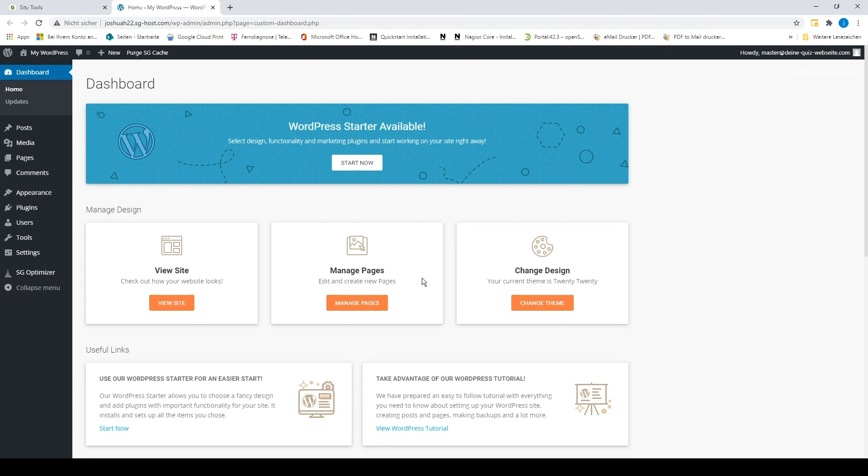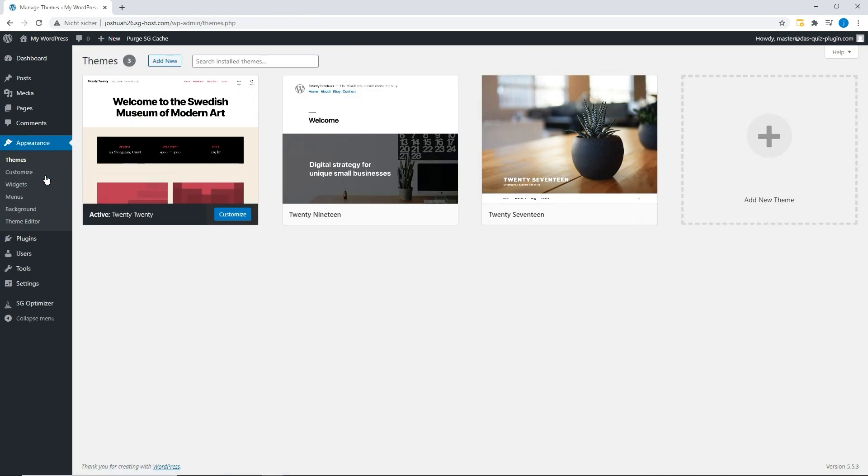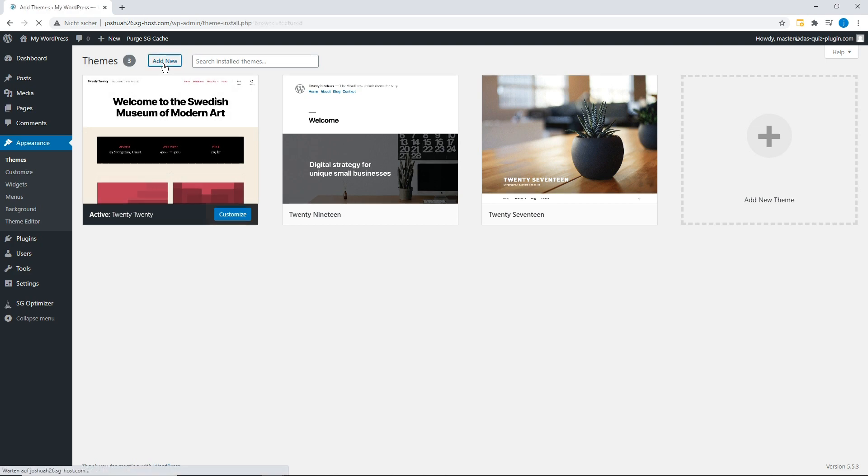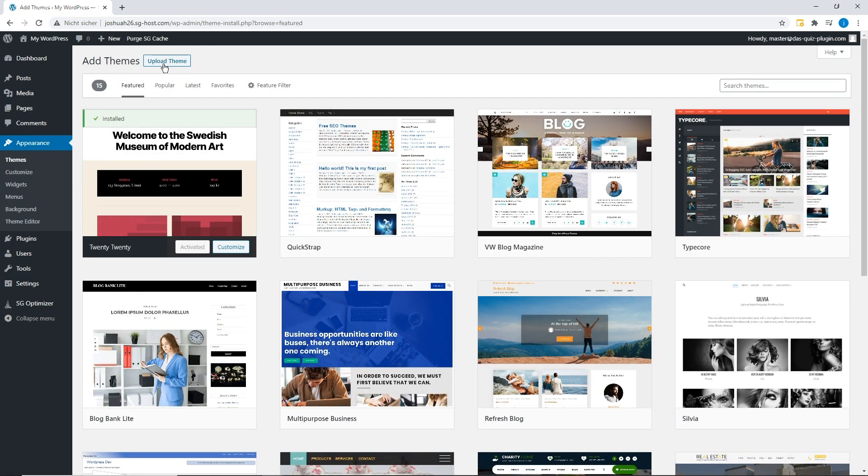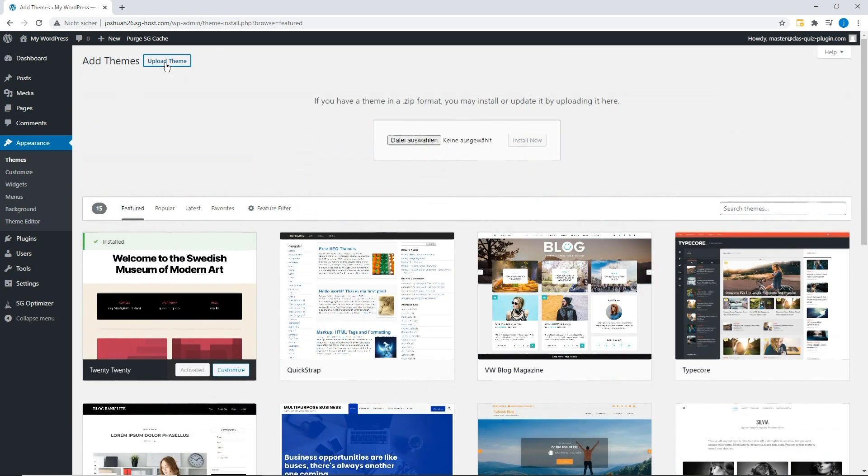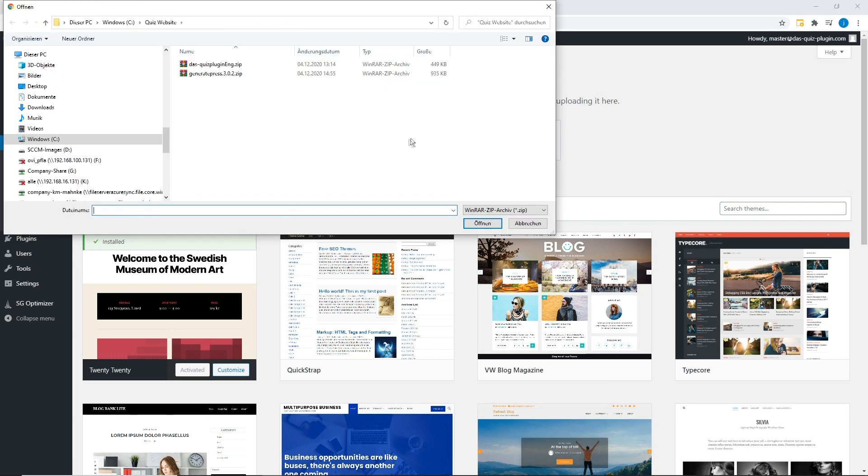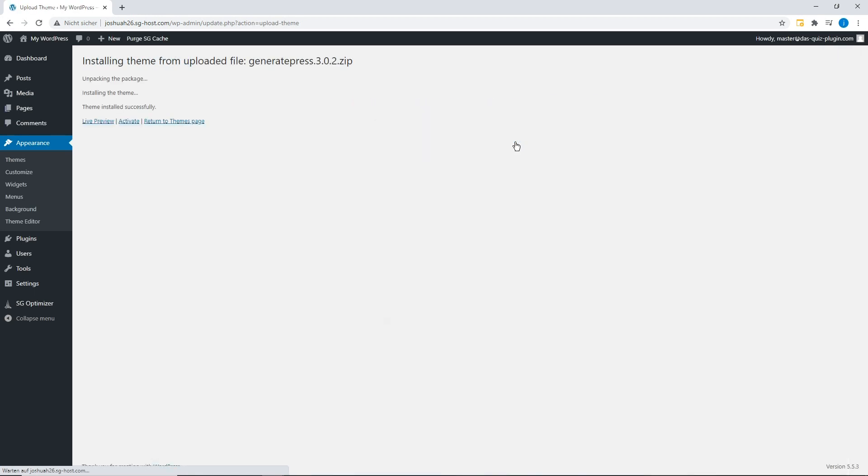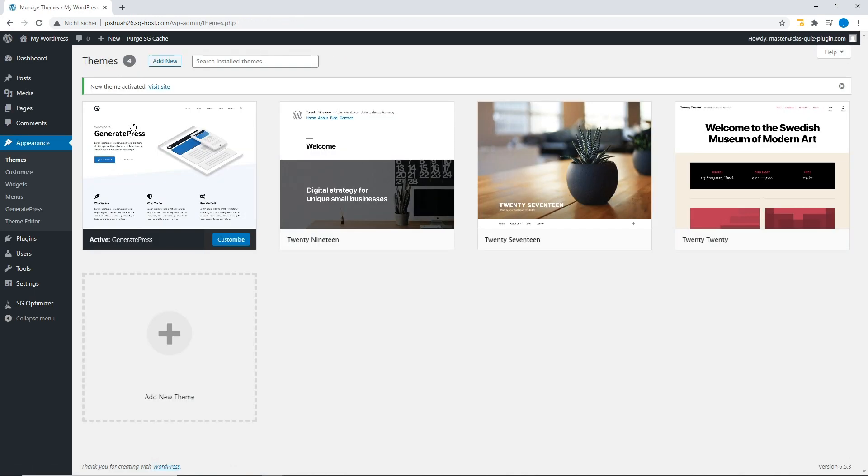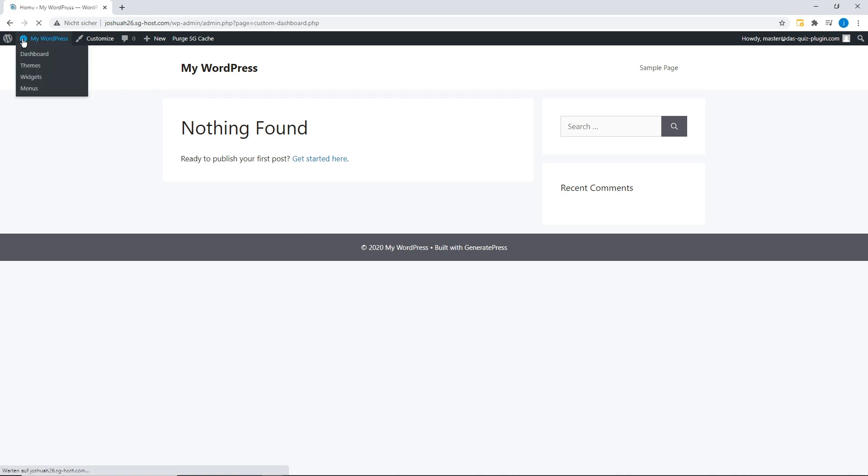Now we install the WordPress theme GeneratePress. In the description below you can find a link to the WordPress theme. After activating the theme, your website now looks like this. Now we install the quiz plugin and create a test quiz.